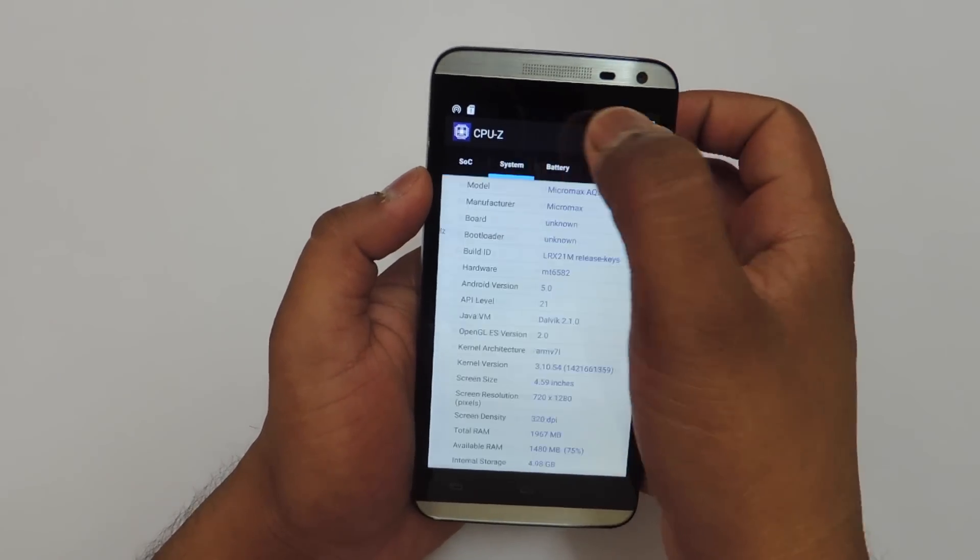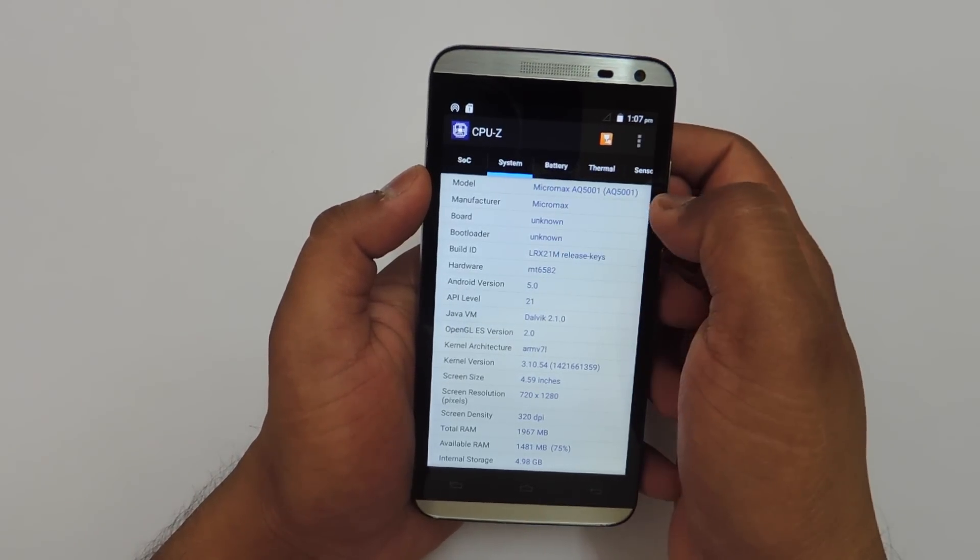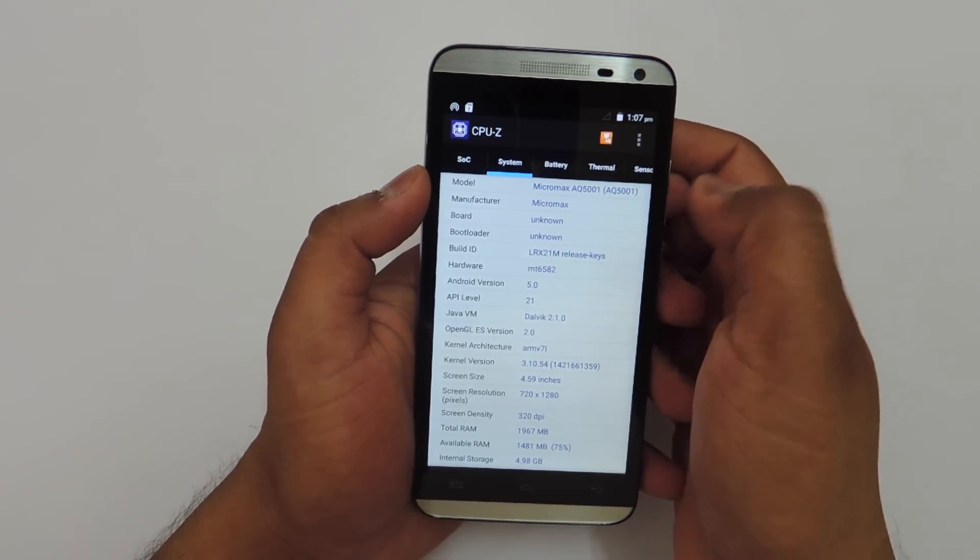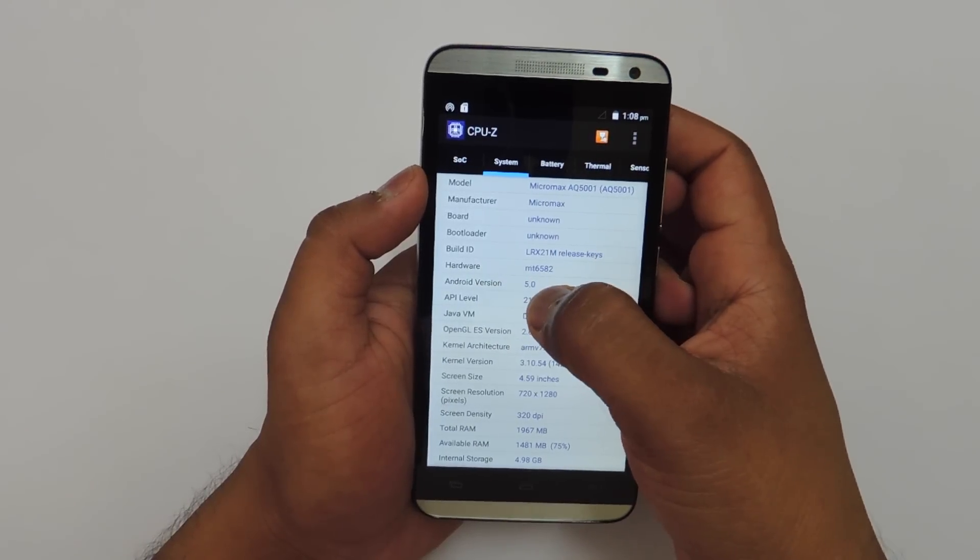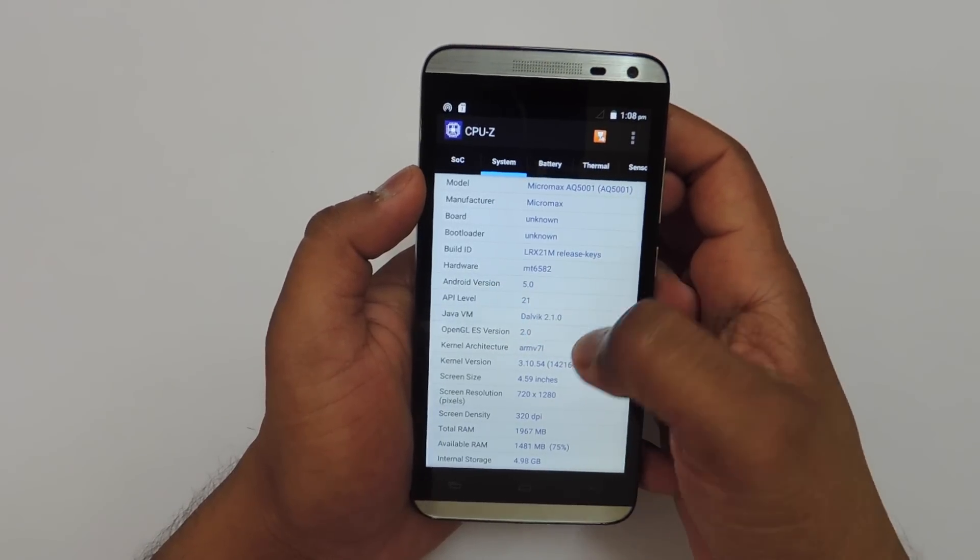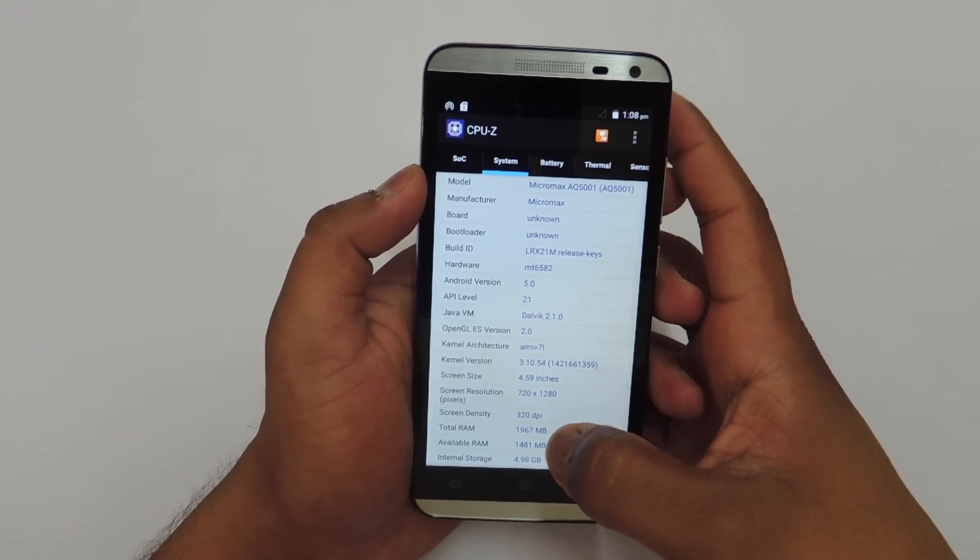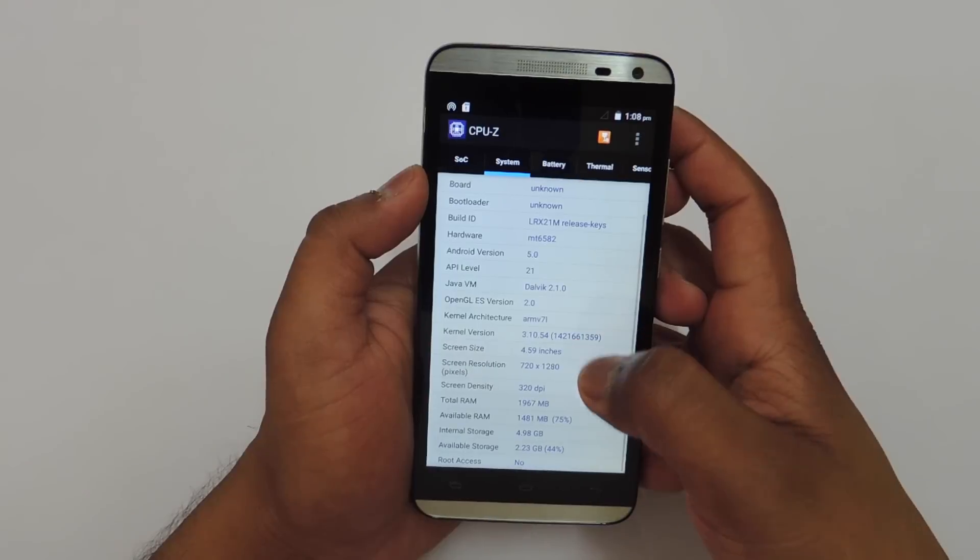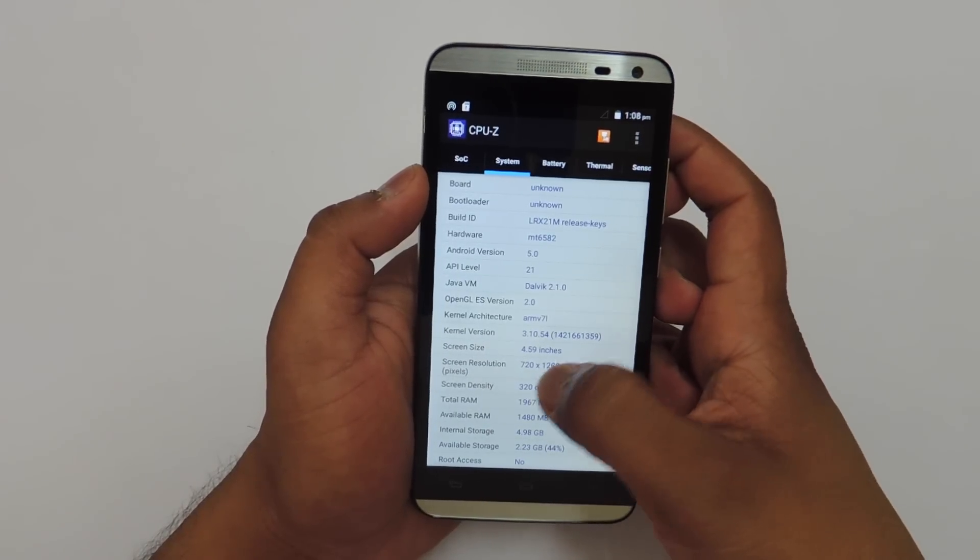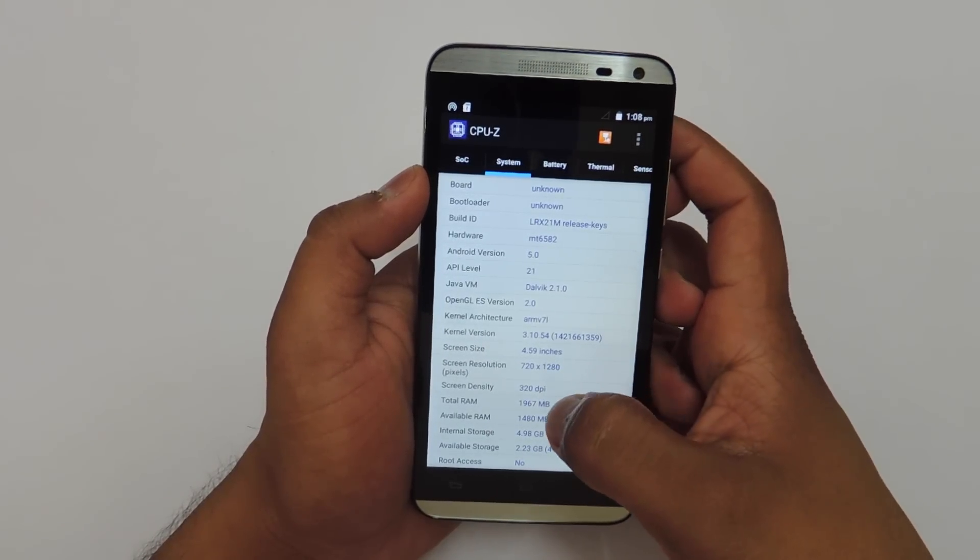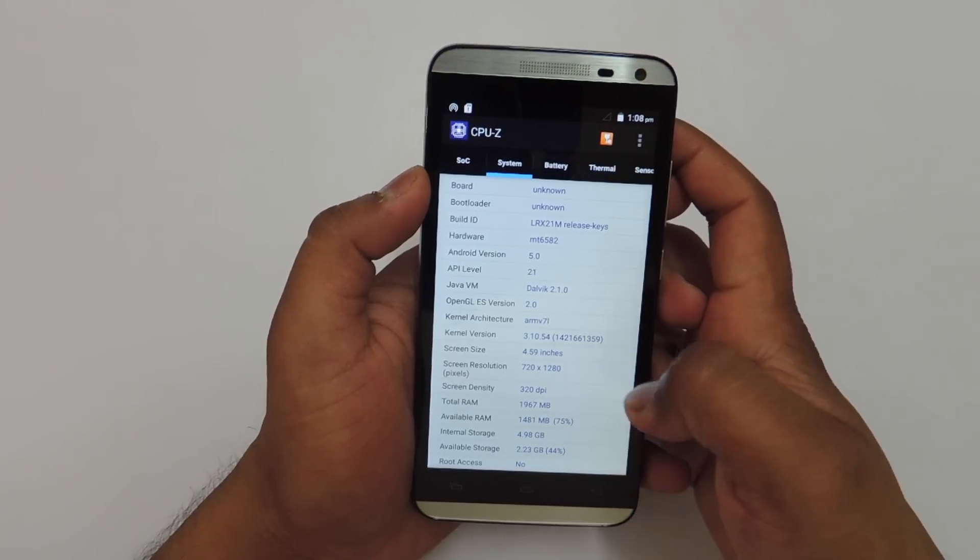Moving into system, the model number is AQ5001 and the Android version is 5.0 Lollipop. The screen resolution is 720 x 1280 and you can also see the available RAM and the available storage out of 8 GB.